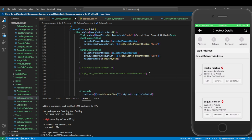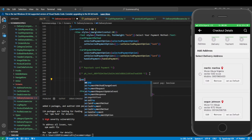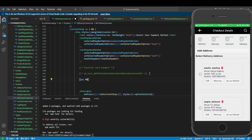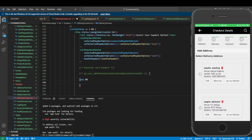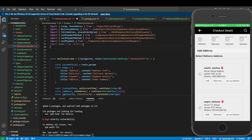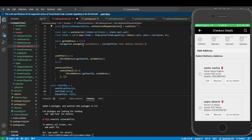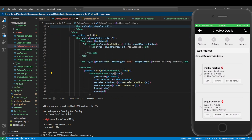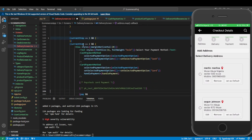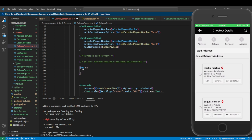Now we'll render the Paystack component. We check if p is true — remember we set it to false initially — and if true, we render Paystack directly here. We'll import Paystack from react-native-paystack-webview. That's all we need to do for the import.